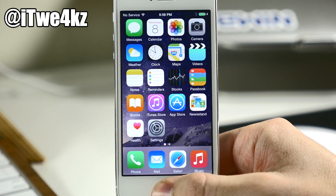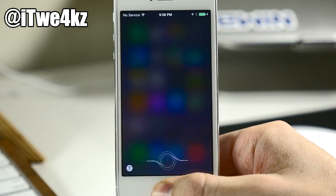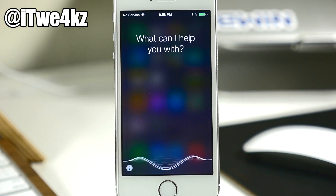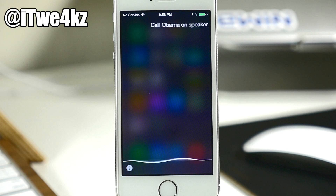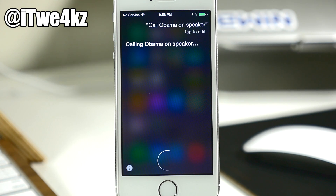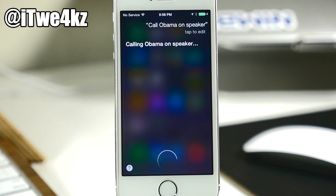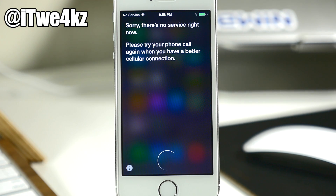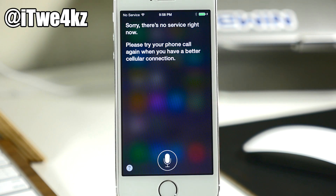You can see right here — 'Call Obama on speaker' — I don't actually have a SIM card in this phone right now, but you can see that it actually was going to try to call someone on speaker, and it does it just fine.